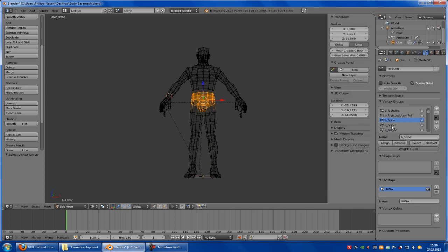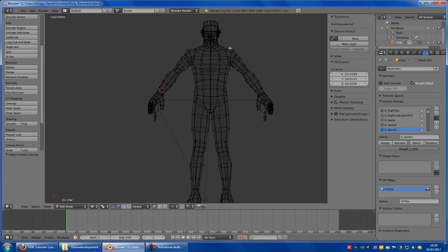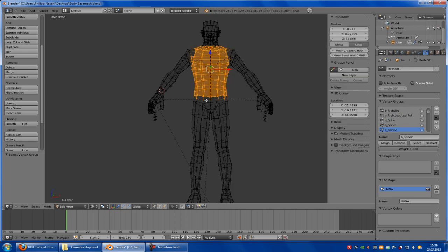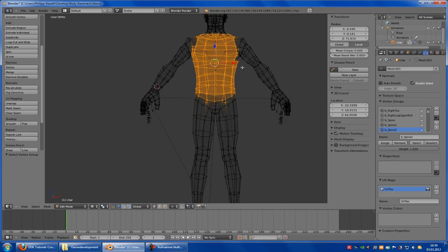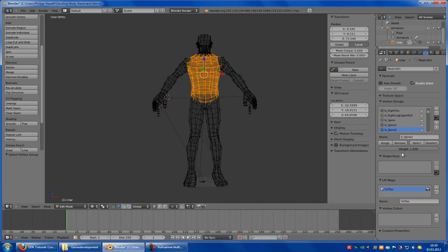Now spine — remove. Spine one — remove. And spine two — remove. At spine two, we have to select the spine — this part here. This is the spine. Remove, assign.